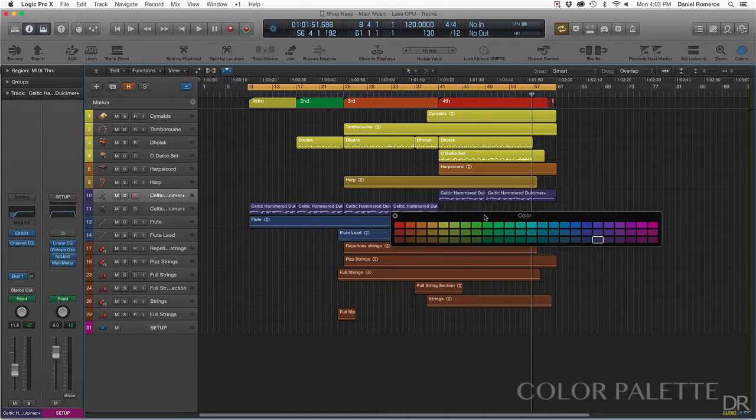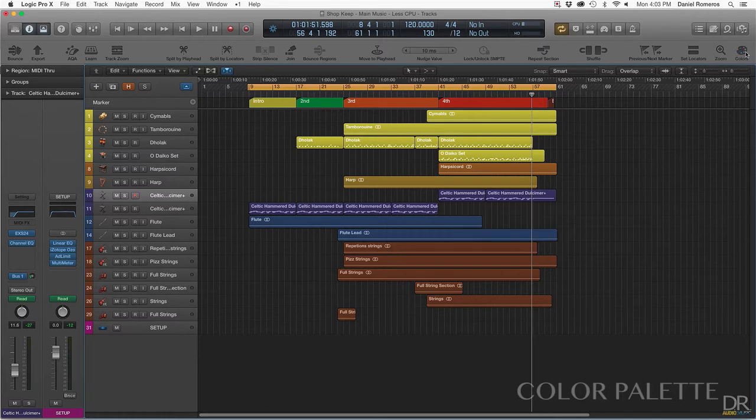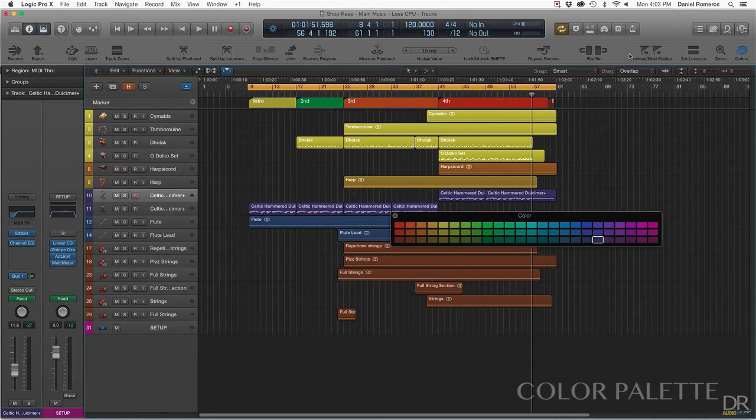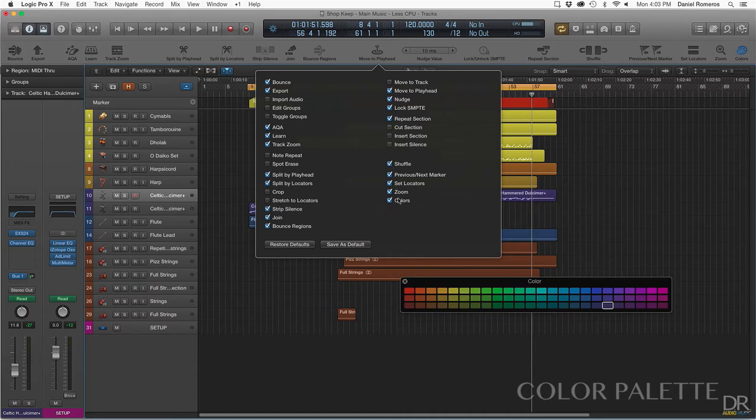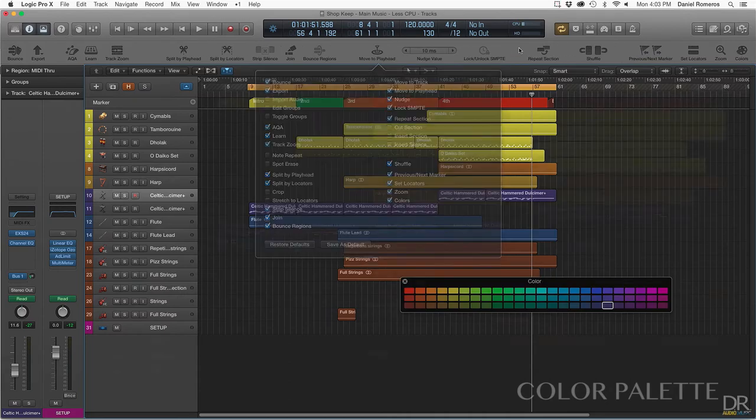To pull up the color palette, you can either press Option C, or you can press it over here on the toolbar and it'll bring it up. If you don't see it over here, you can click anywhere in the gray areas and click customize toolbar, colors, and then it'll bring it up to your toolbar menu.